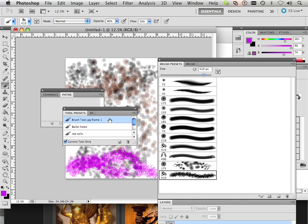All right, so that's the difference. Those are how you manage your brush presets and brushes, and please move on to the next video.